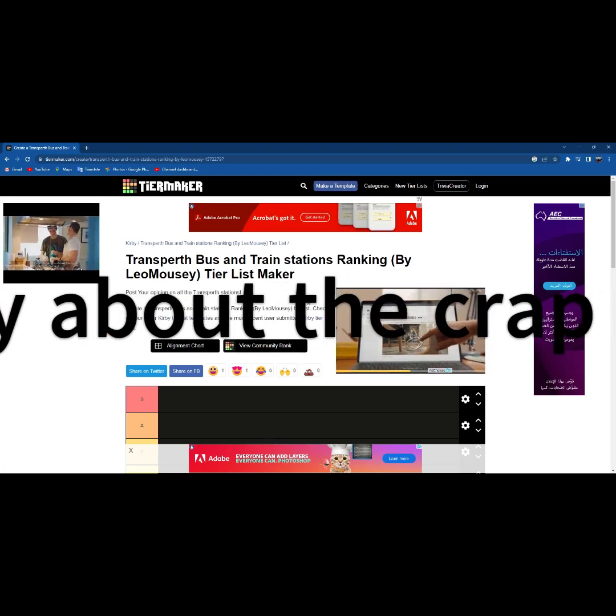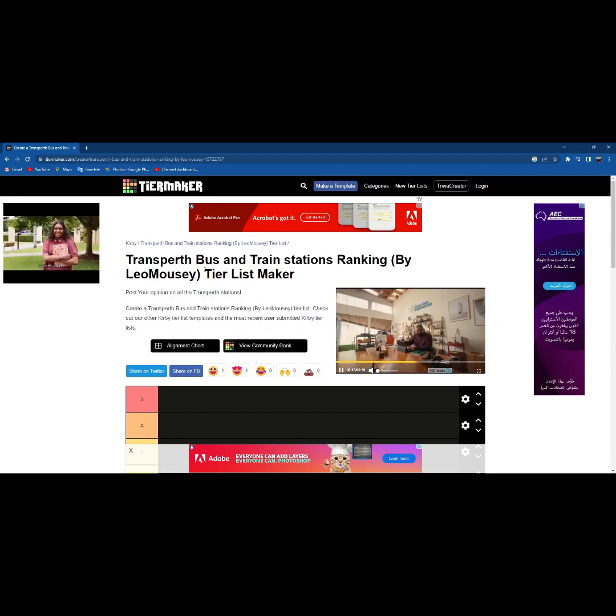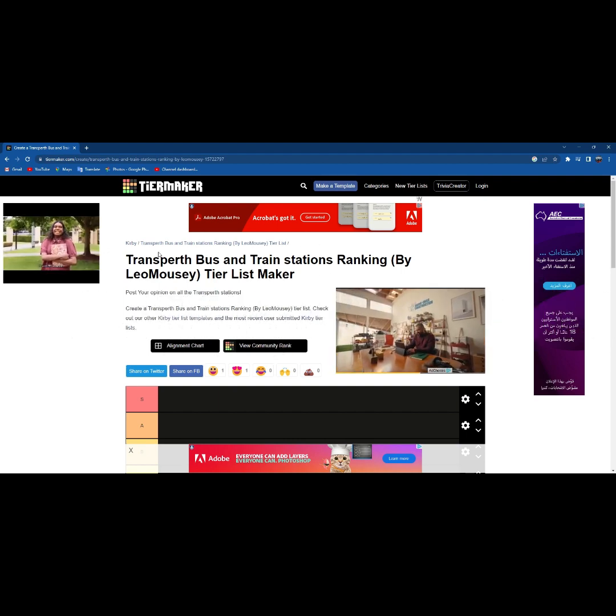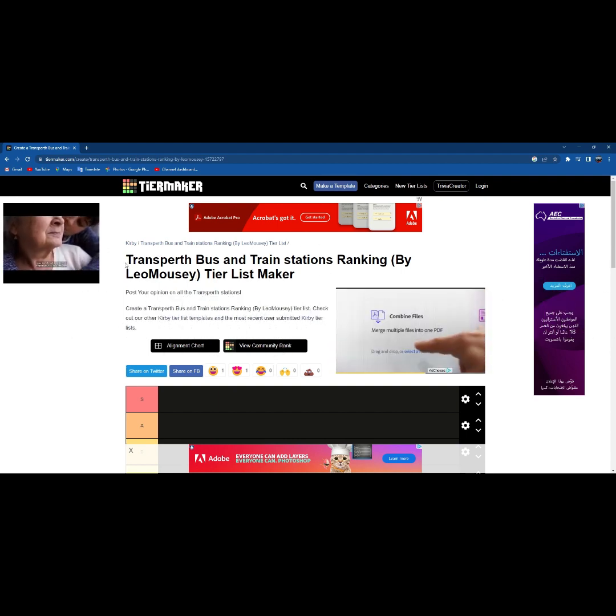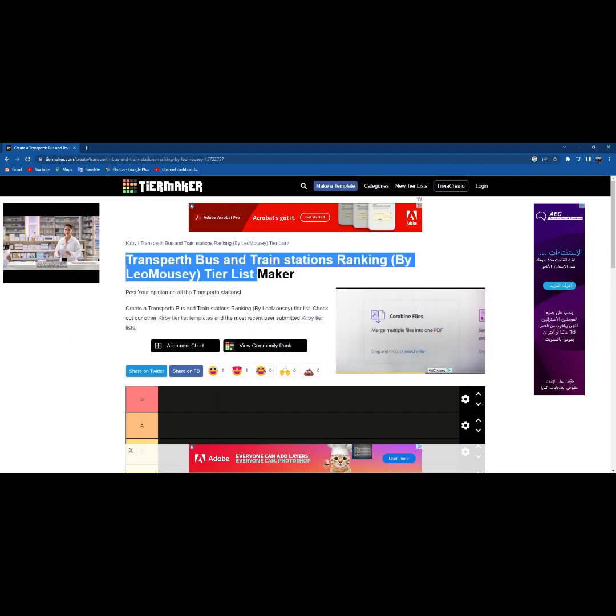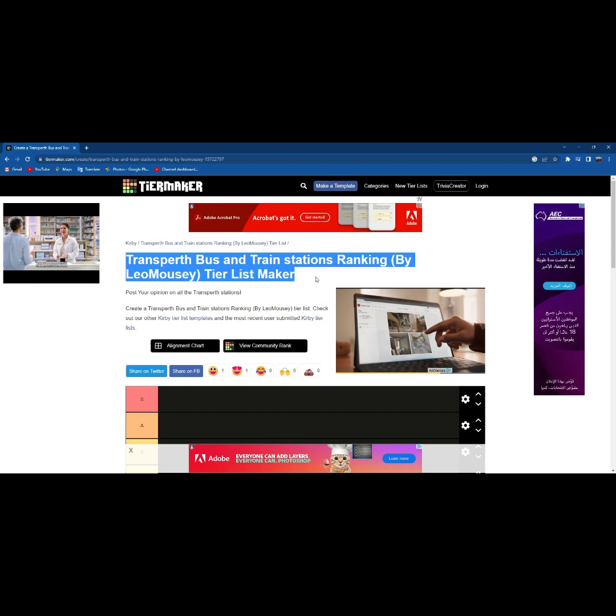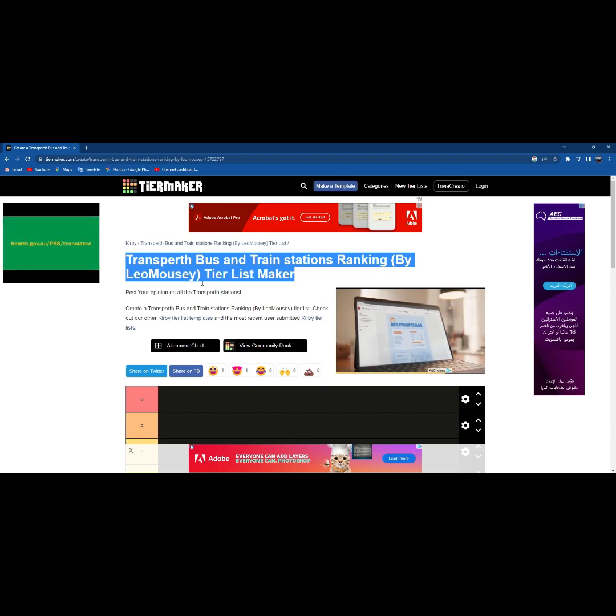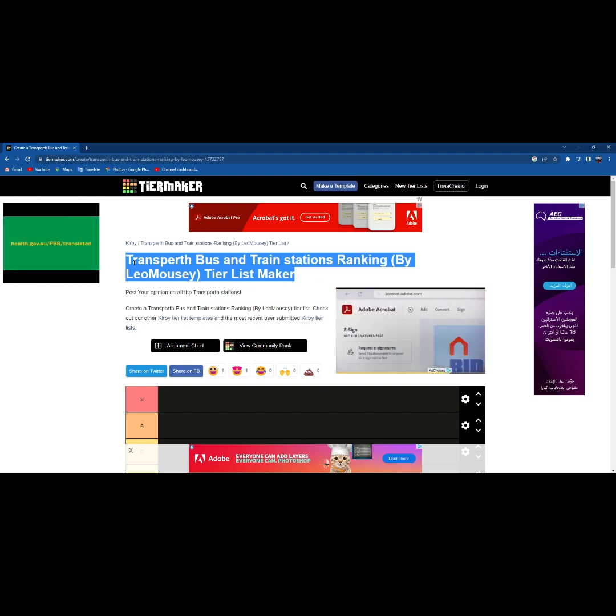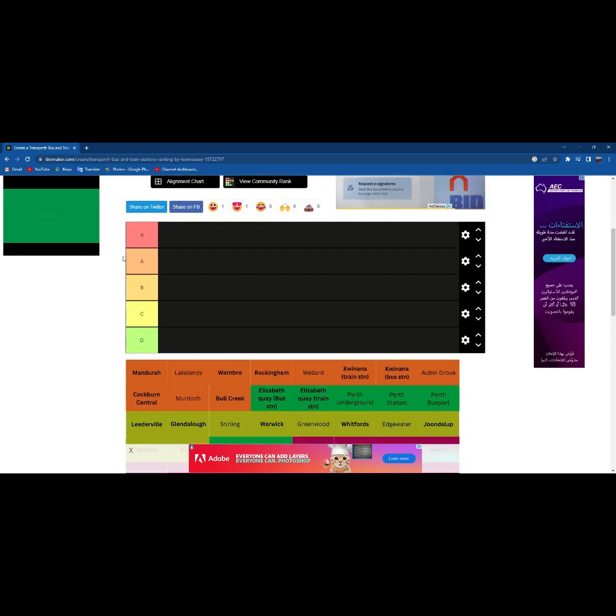Welcome to my video. Today we will be doing a transfer train station tier list by Leo Mousy. So let's get to it.